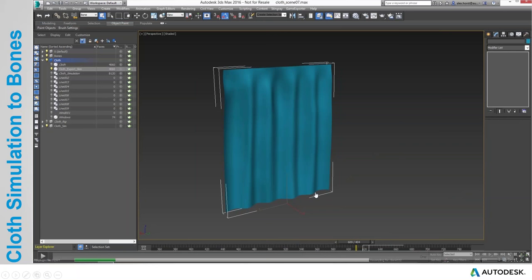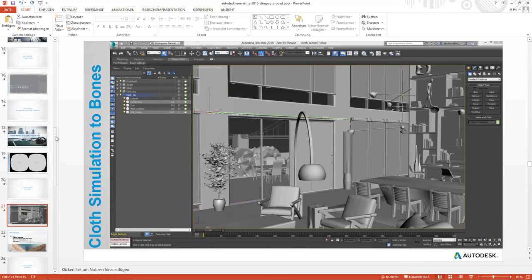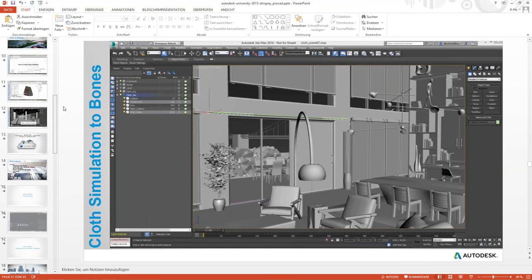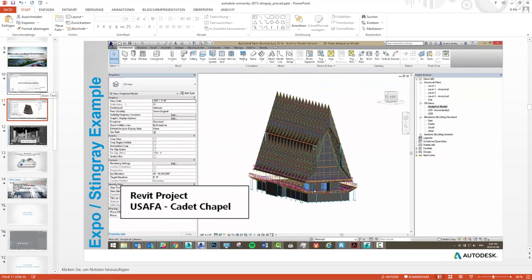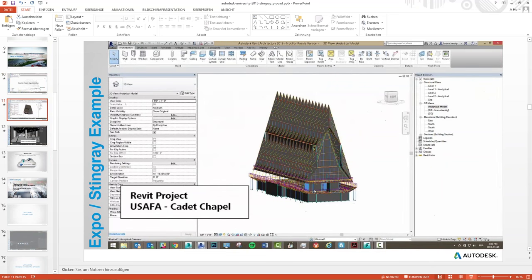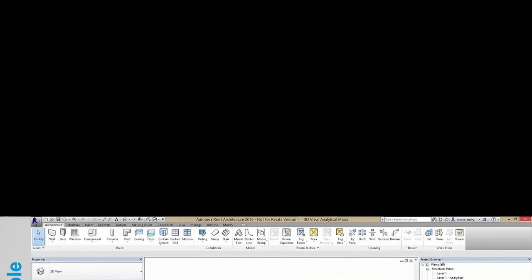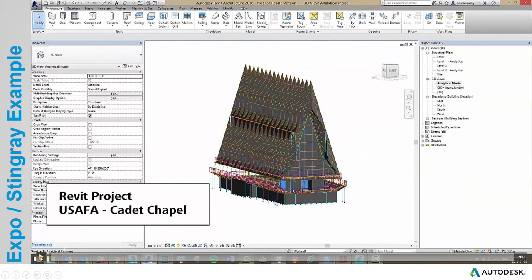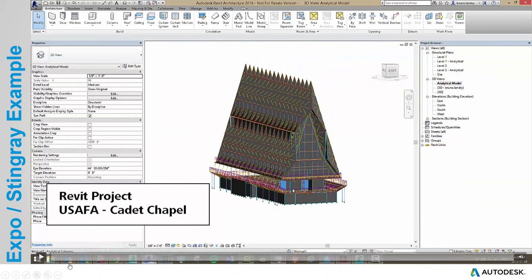Let me show you one final scene. A colleague of mine has just created this Revit model being sent over using Project Expo into Stingray. It's a one-click export — this is in the Expo viewer without having Stingray modernize some of the materials or lighting.